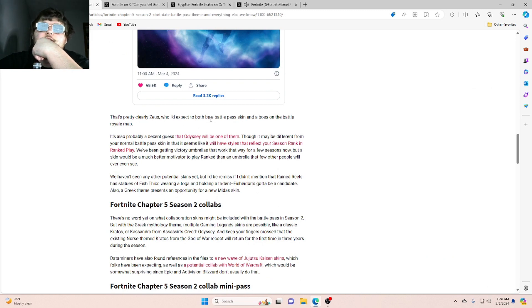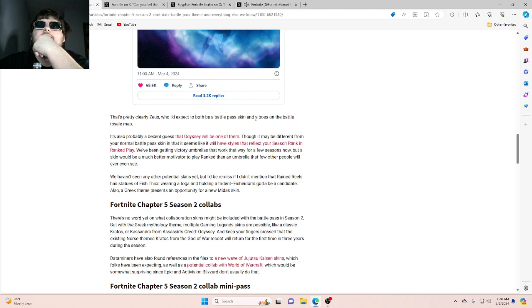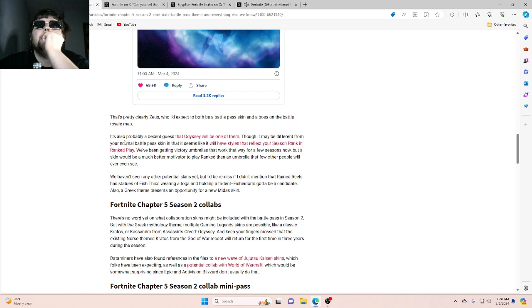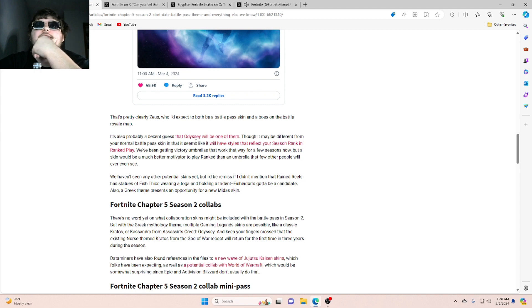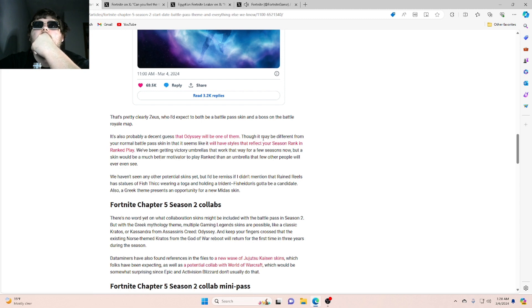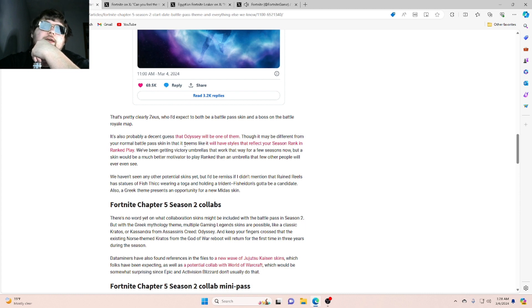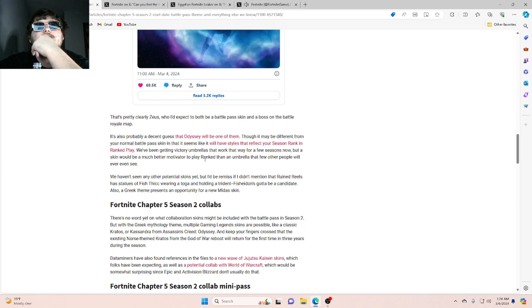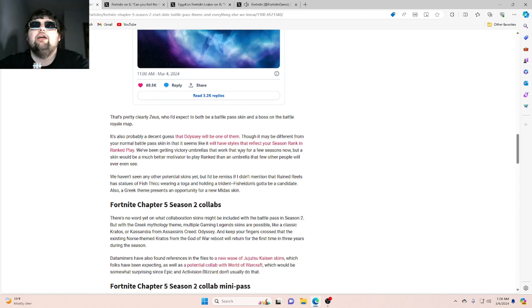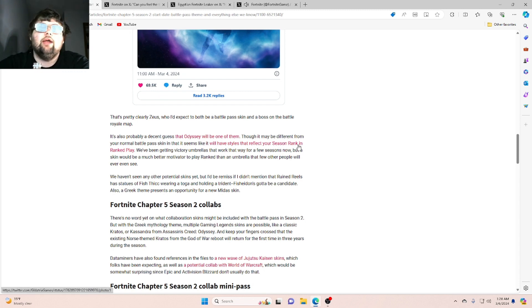Who I'd expect to both be a battle pass skin and a boss on the battle royale map. But it's always probably a decent guess that Odyssey will be one of them. Though it may be different from your normal battle pass skin in that matter, in that it seems like it will have styles that reflect your season rank.